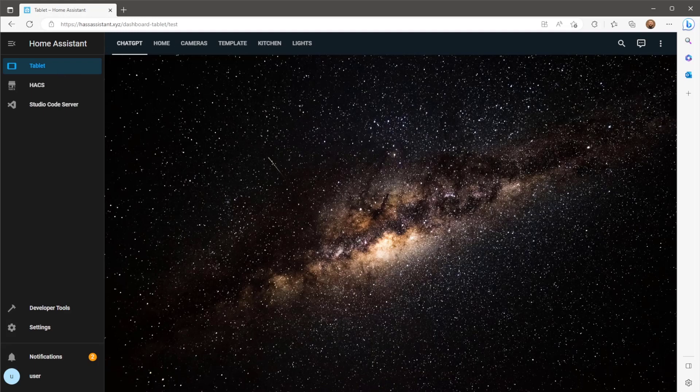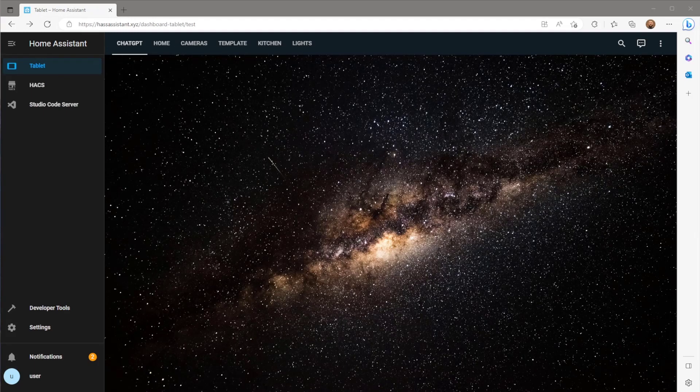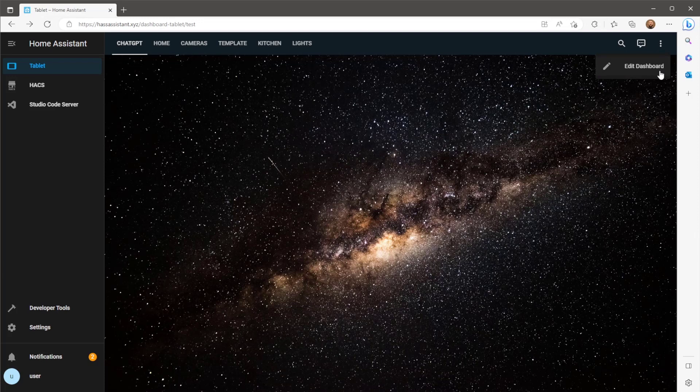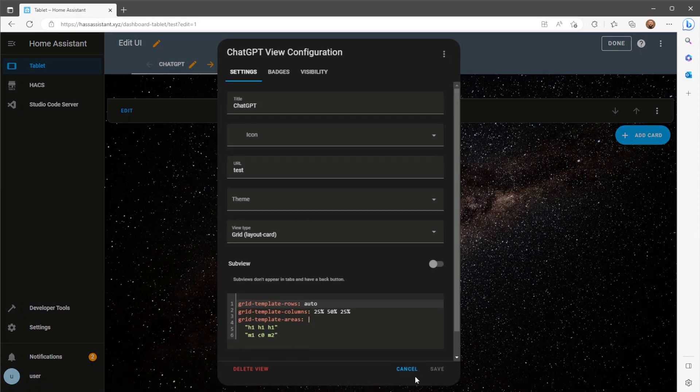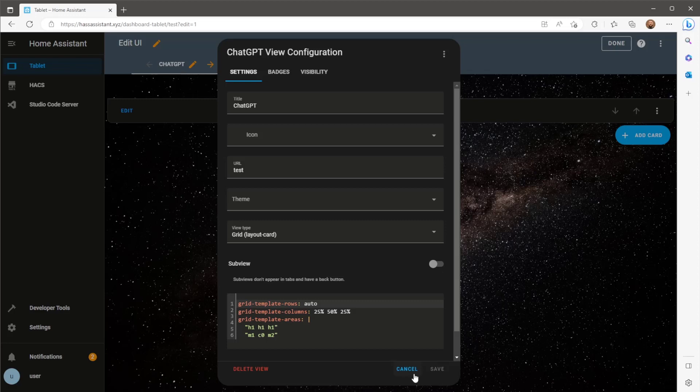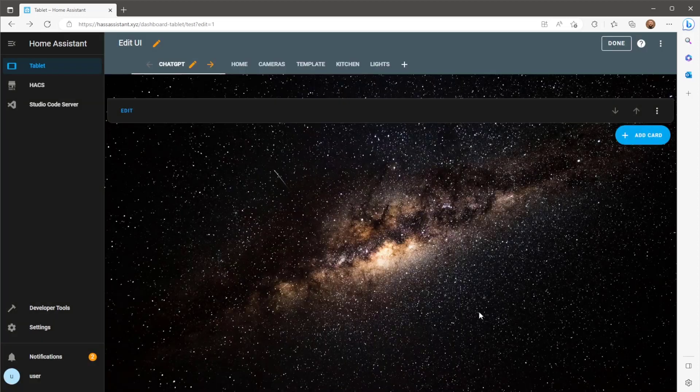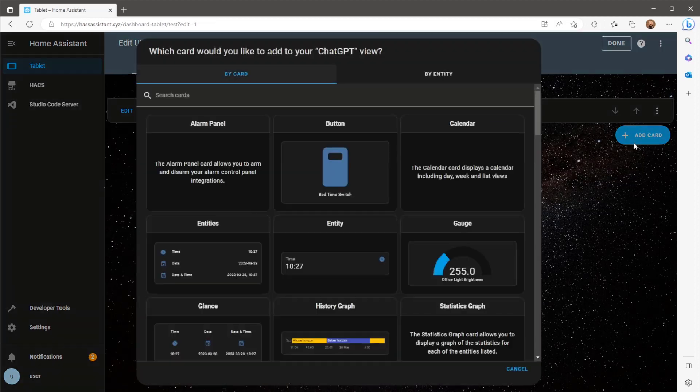The only thing left to do now is add this to a dashboard and test it out. So hit the three dots and click edit dashboard. This dashboard in particular, I'm using the custom component layout card from HACS to organize where my cards are positioned. Check out my previous video if you want more information on this.